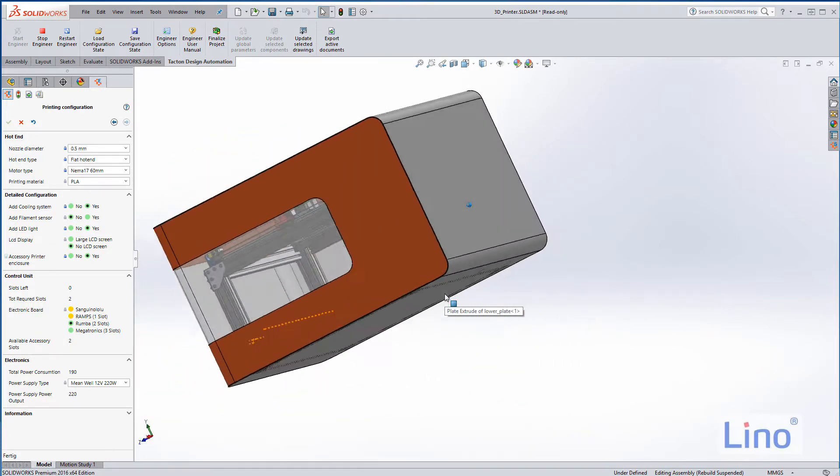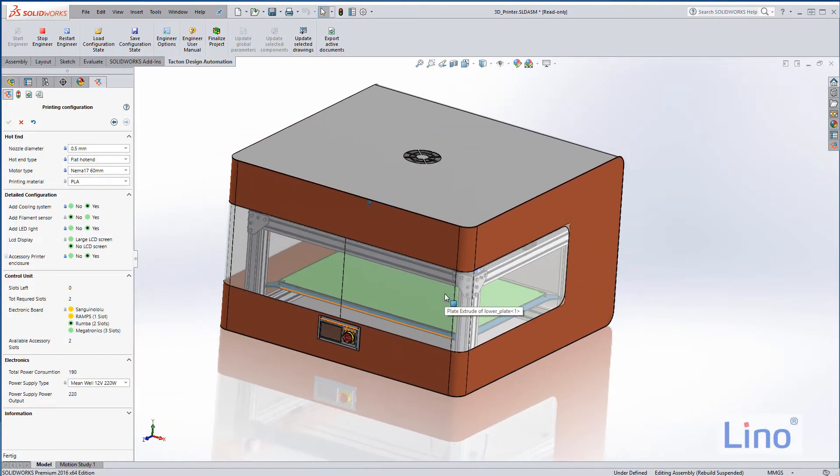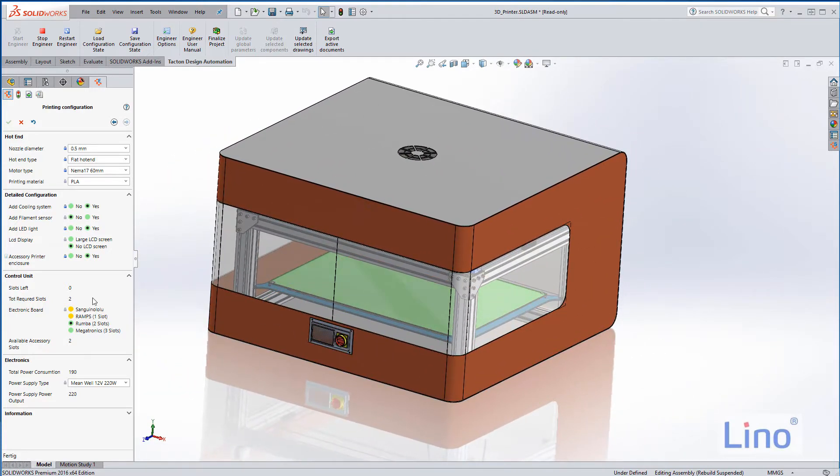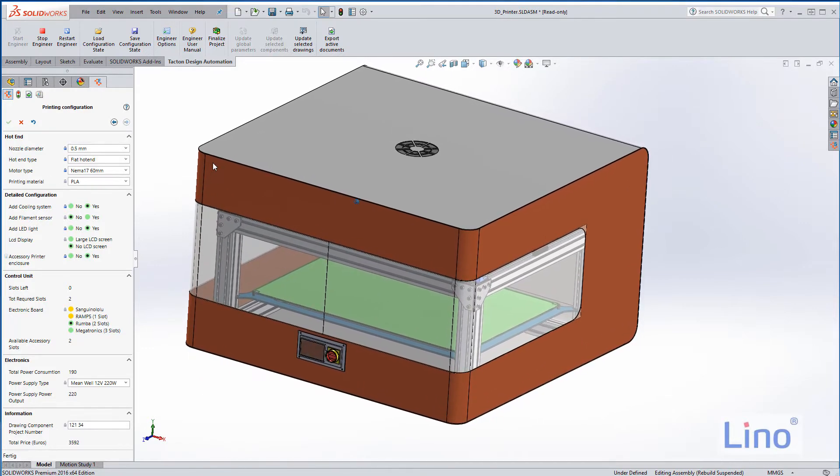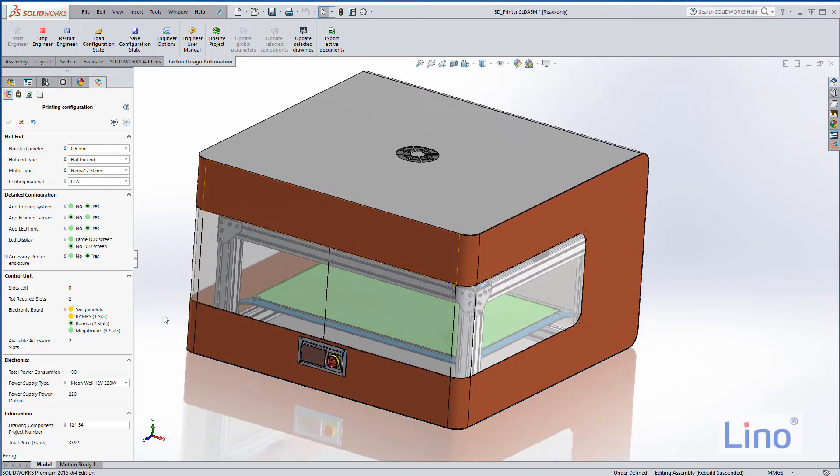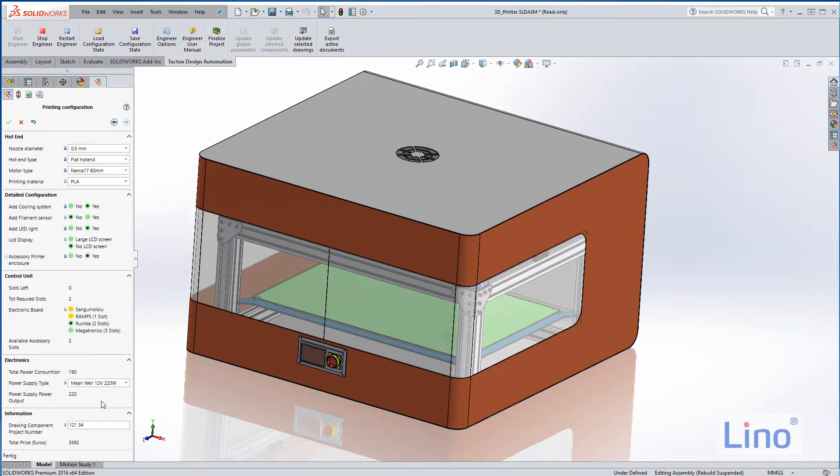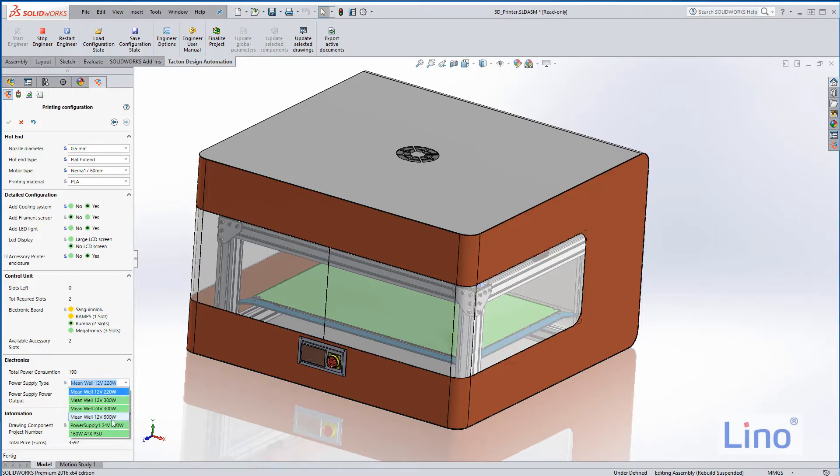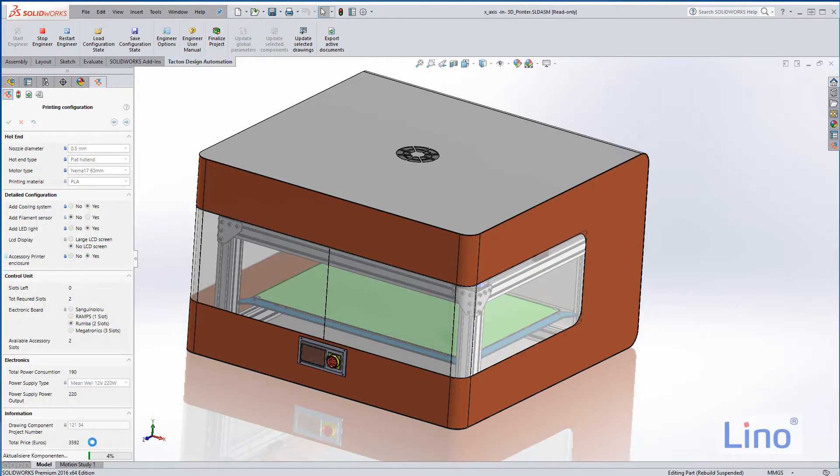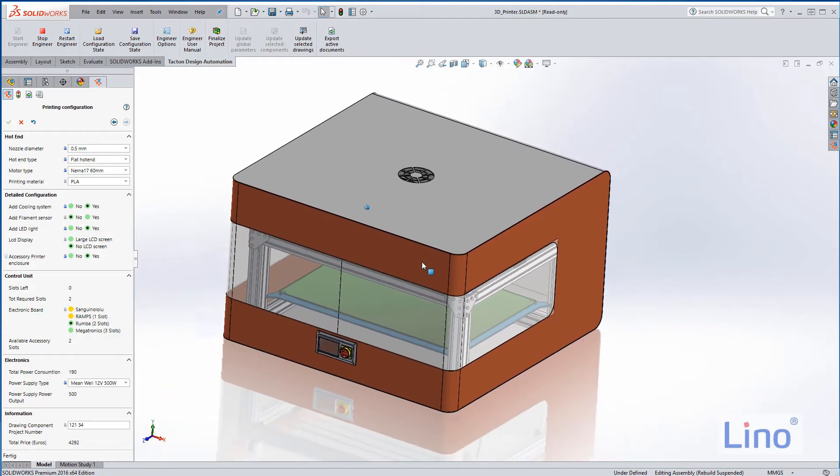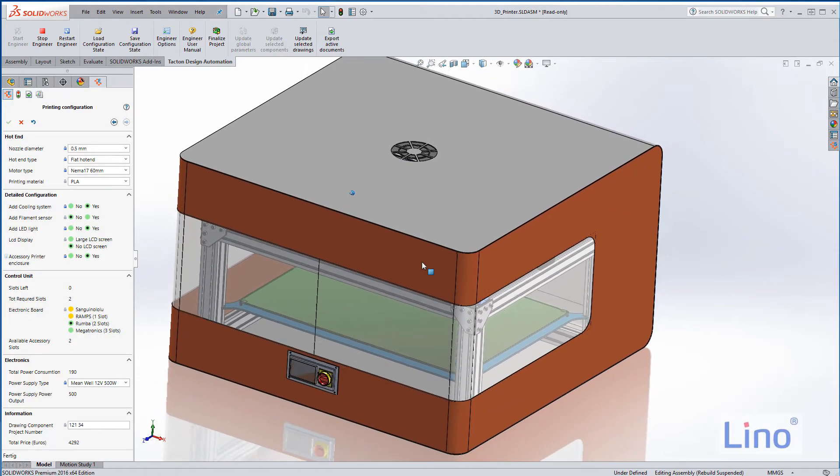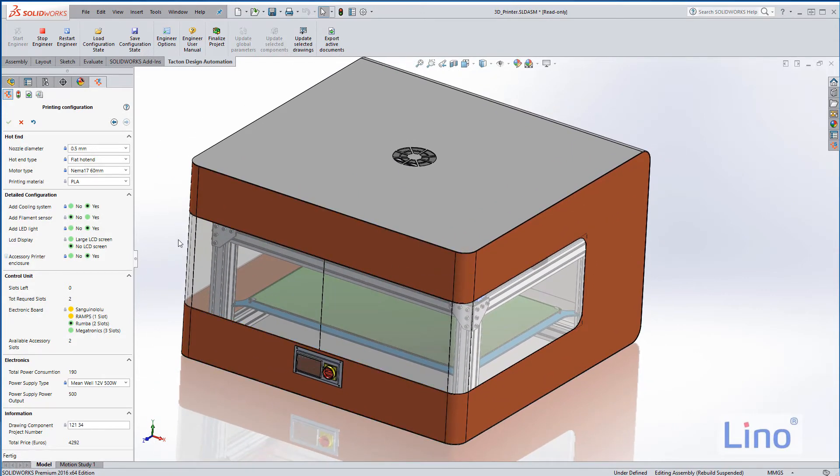There are other things which we can't see inside, for instance the power supply type. Takton not only configures the design, it also calculates the price for this assembly. If we change the power supply type to a stronger supply—let's say this 500 watt supply—remember the price, it will change according to what parts we were choosing. It's quite a bit more expensive with a stronger power supply.